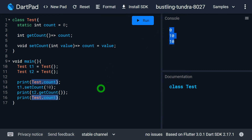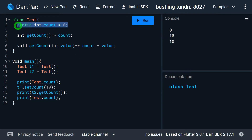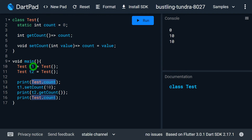Finally, test.count also shows 10. This proves there is only one count variable for the class because it's static. I can access it by the class name and also through instances t1 and t2.